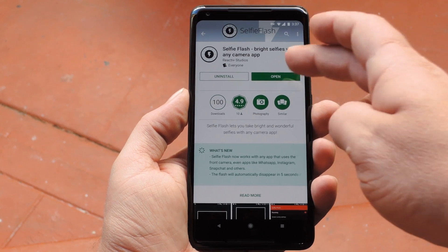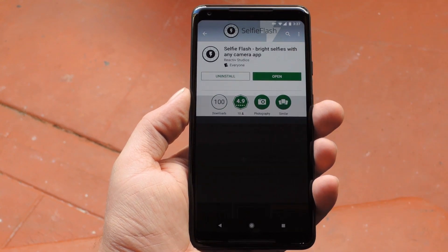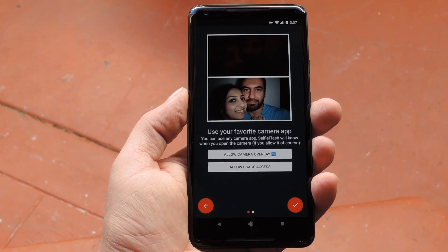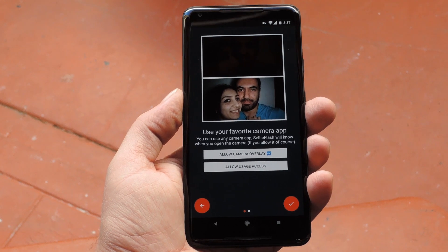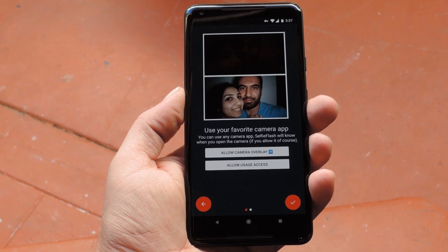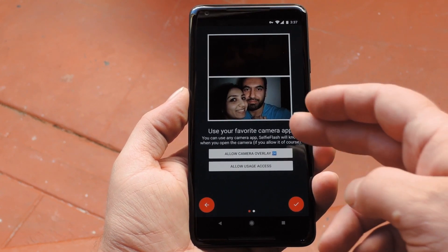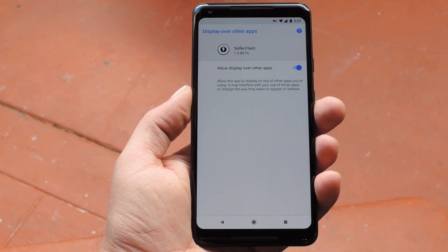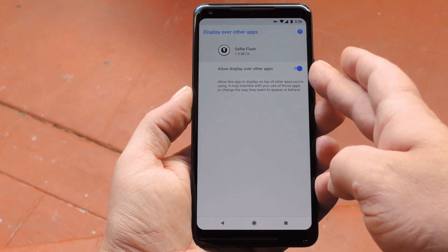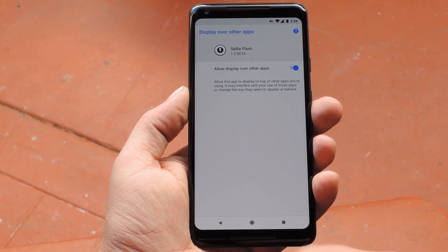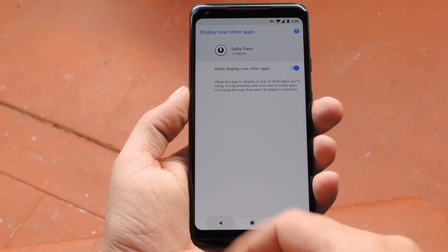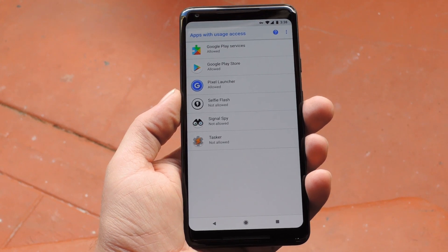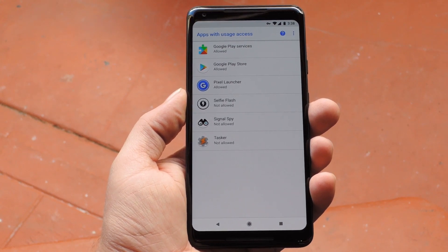Once you've got the app installed, you just have to grant a few permissions to get things working. First, there's the Draw Over Other Apps permission — this is so it can display that little button that turns the selfie flash on. If this first button doesn't already say OK, tap Allow Camera Access, then enable the switch on the following screen. Then head back to the app and hit the Allow Usage Access button. This is how the app will know when you're using the selfie camera in another app.